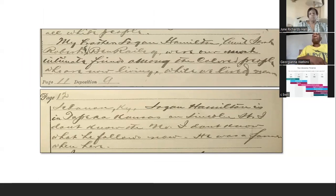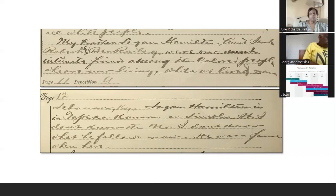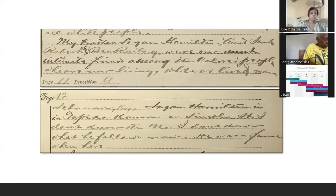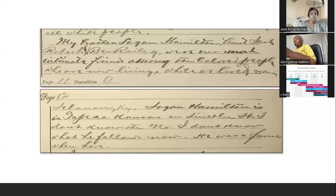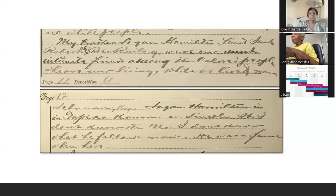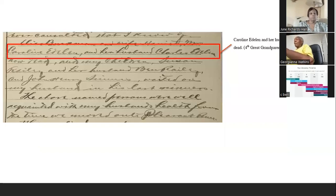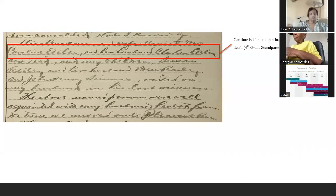Also in this pension file, she talks about those she and her husband were most intimate with. She said: 'My brother Logan Hamilton, Sarah Roberts, and Ben Raley were our most intimate friends among the colored people who are now living while we lived near Lebanon, Kentucky. Logan Hamilton is in Topeka, Kansas on Lincoln Street. I don't know the number. He was a farmer when he was here.' Topeka, Kansas is where my mother now lives — where I lived for six months. When I read this I thought, I had a connection to Topeka and I was there for six months and didn't know it — I could have been doing some research.